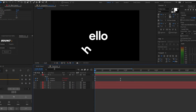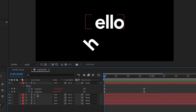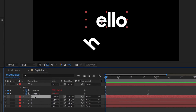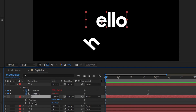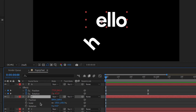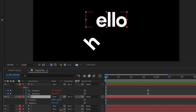Now let's move on to the next letter. Select letter E. Similar to before, hit P to open position keyframes, then Shift+R to open rotation keyframes. You can also hit Shift+S to open scale keyframes if you'd like to work with that, but today I'm just going to use position and rotation.